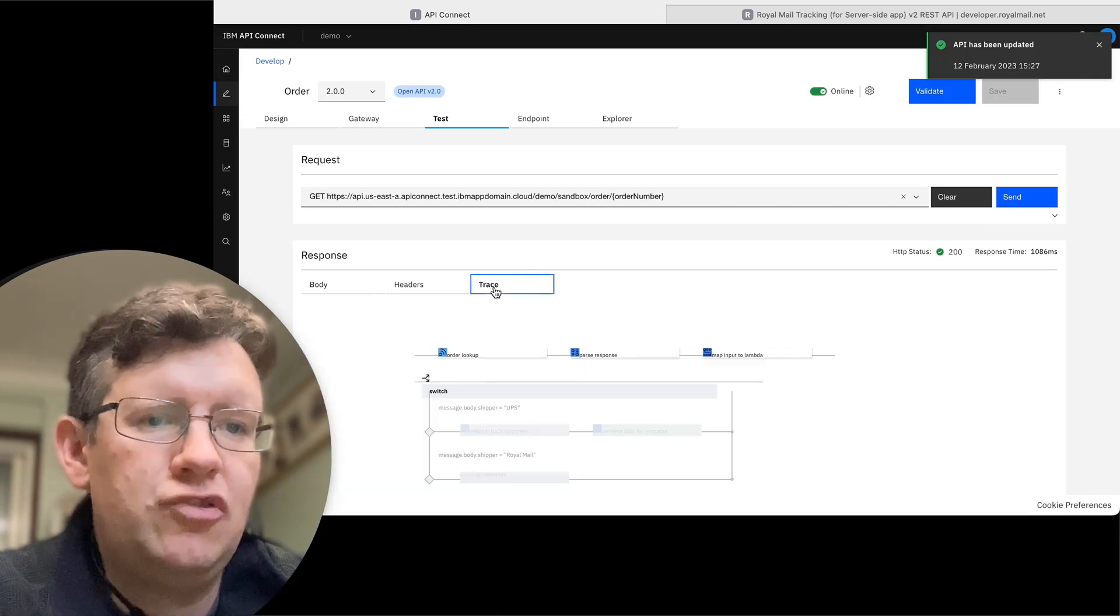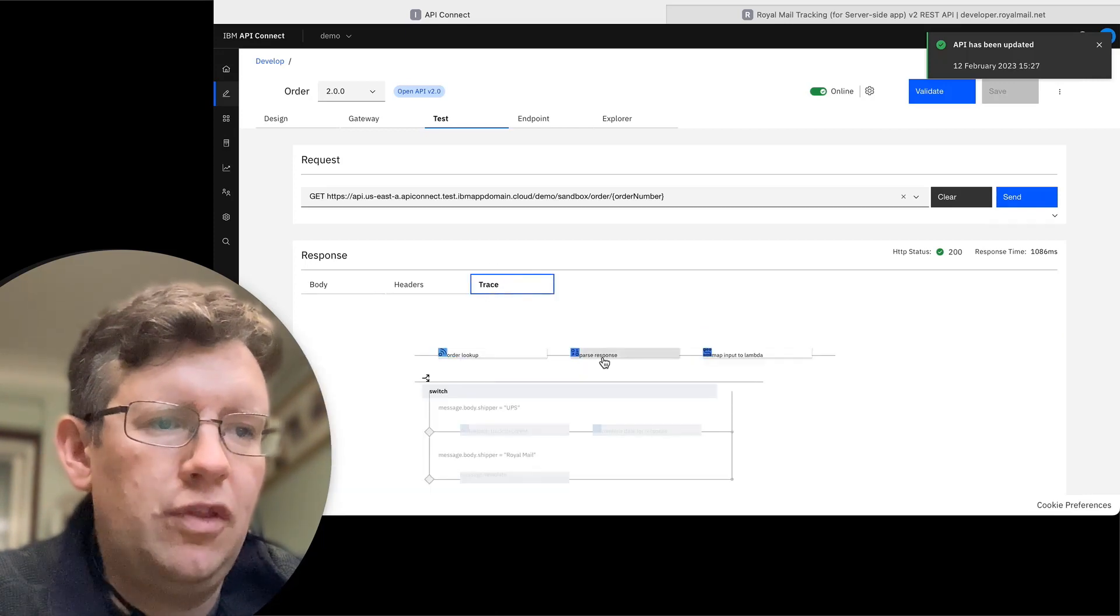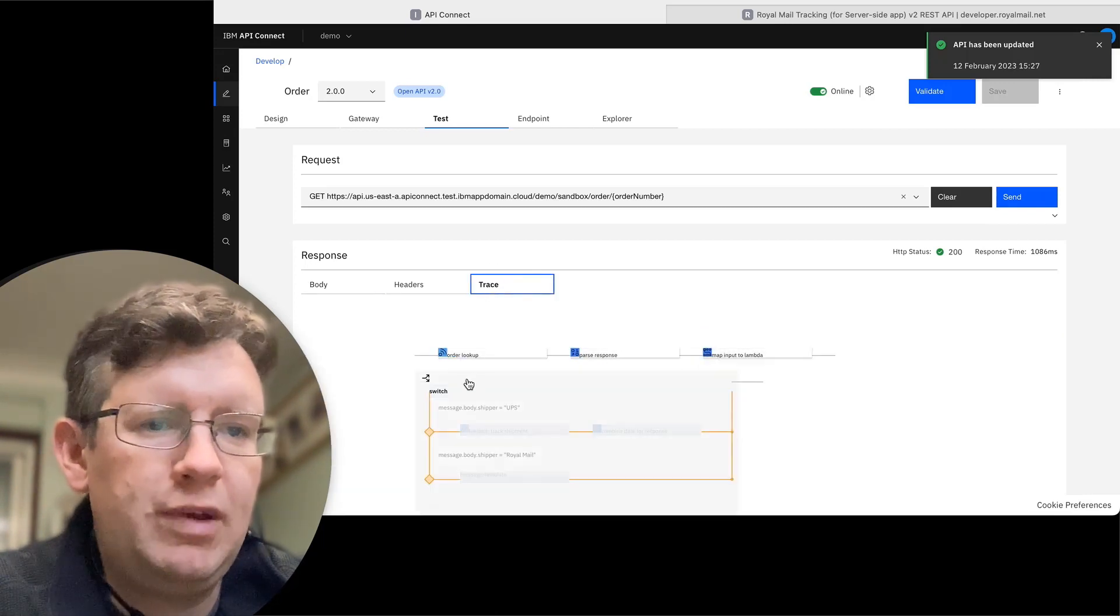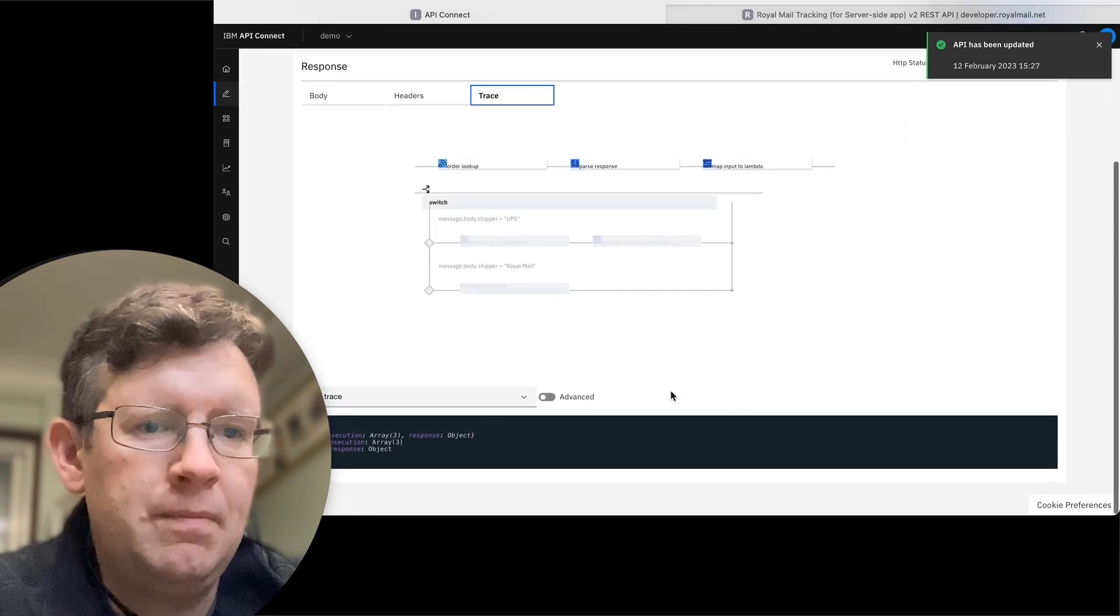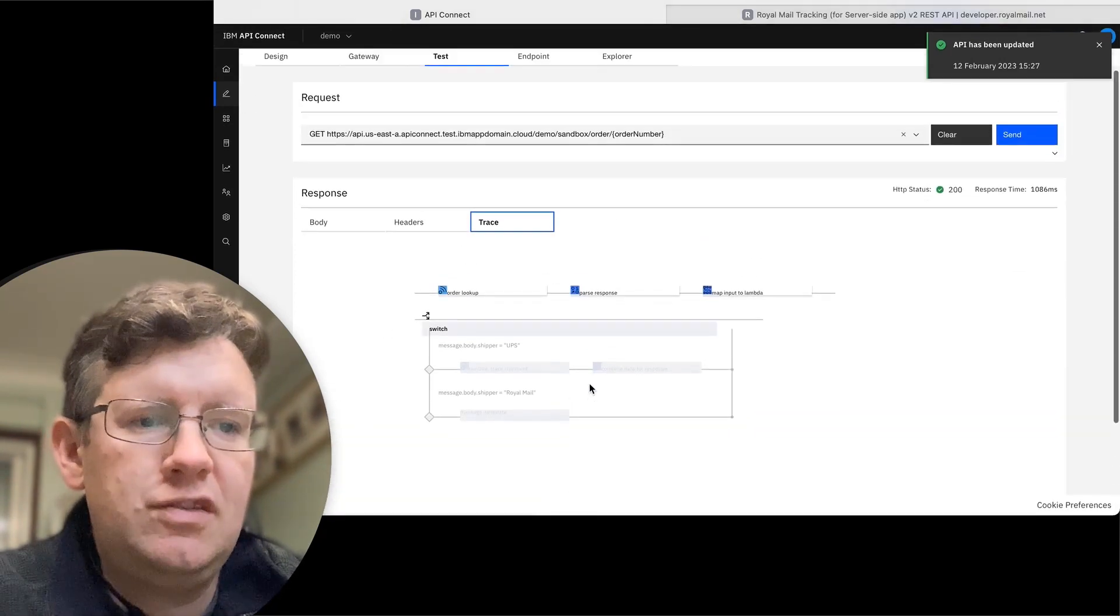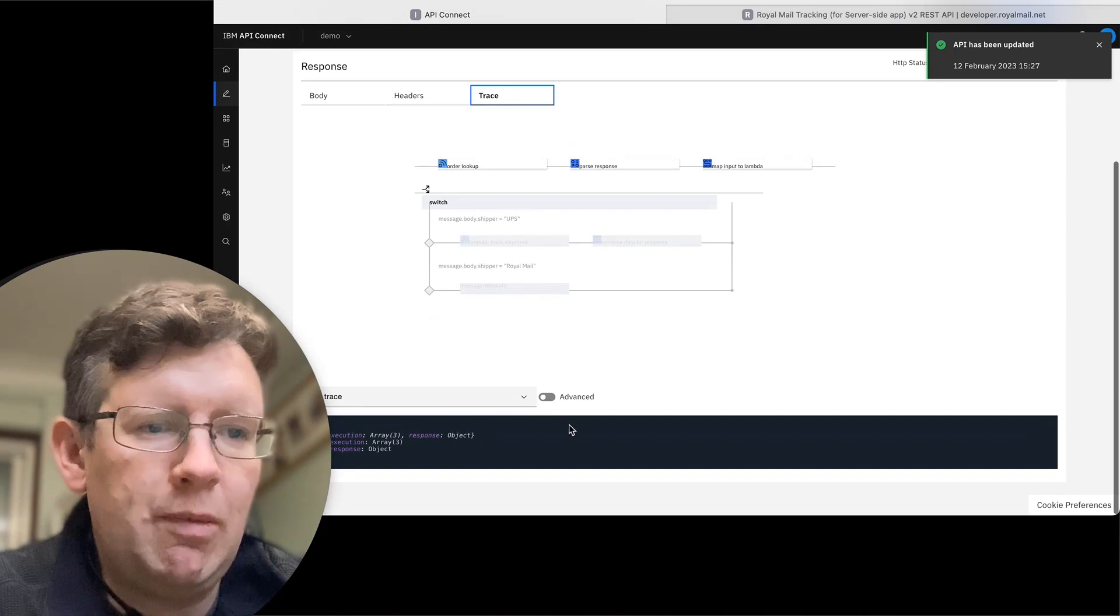We can have a look at the trace to see... So this has only gone through the first thing. We don't see the switch showing up in the output, which suggests that we've got some sort of a problem here.